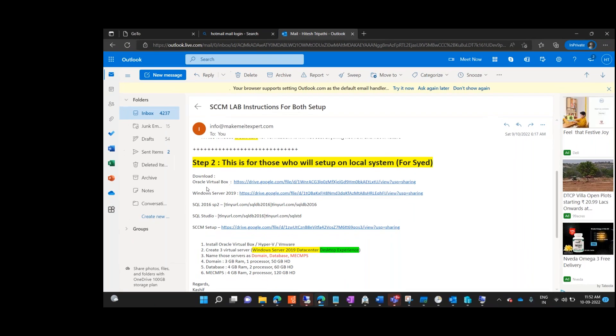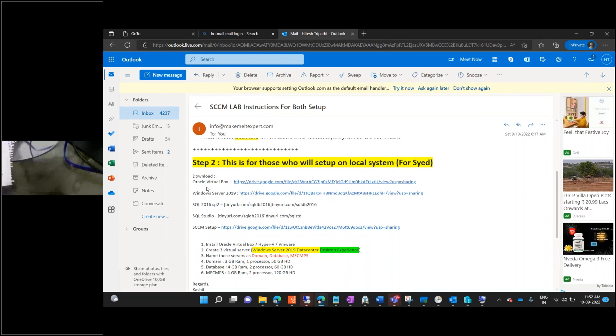This conference will now be recorded. Okay guys, so today we are going to talk about the lab setup — how we are going to set up the lab either on local or Azure.